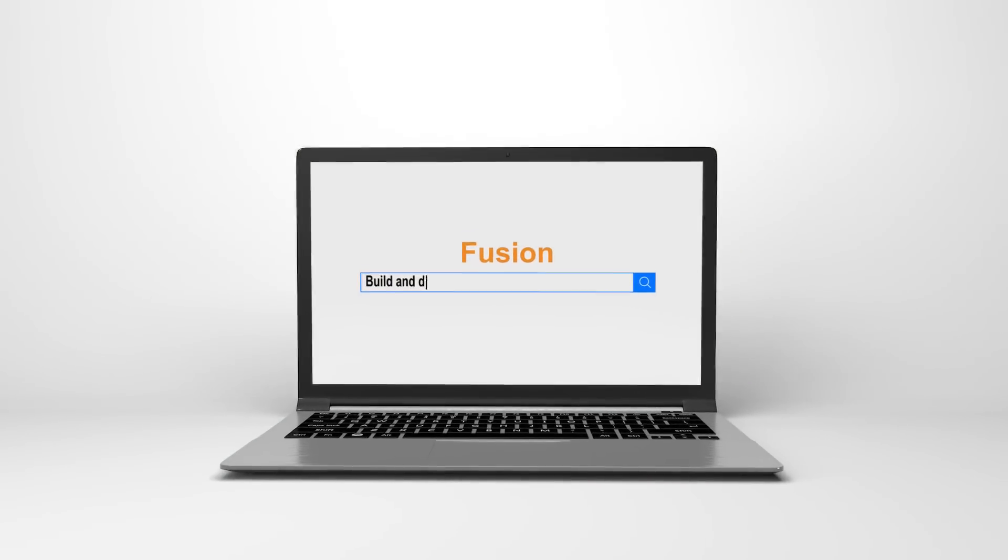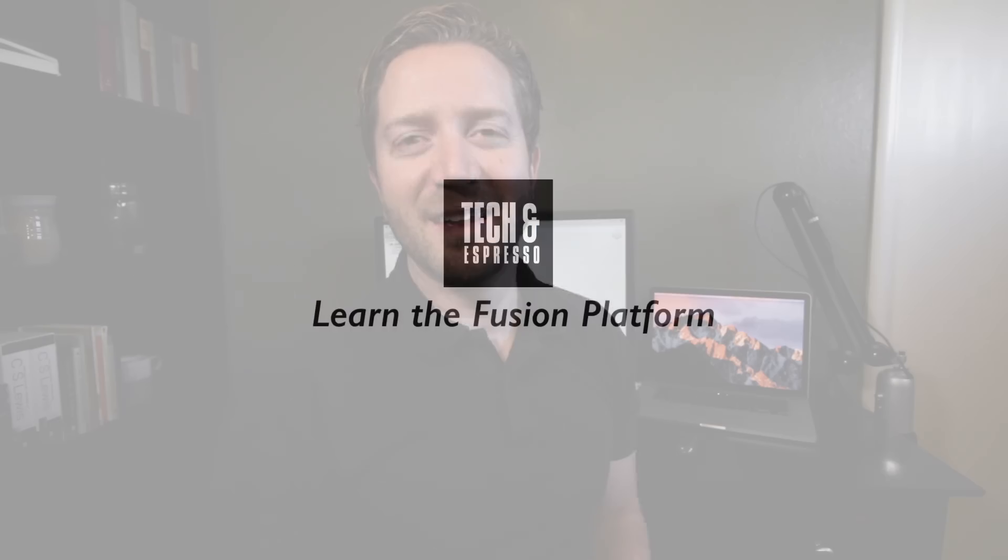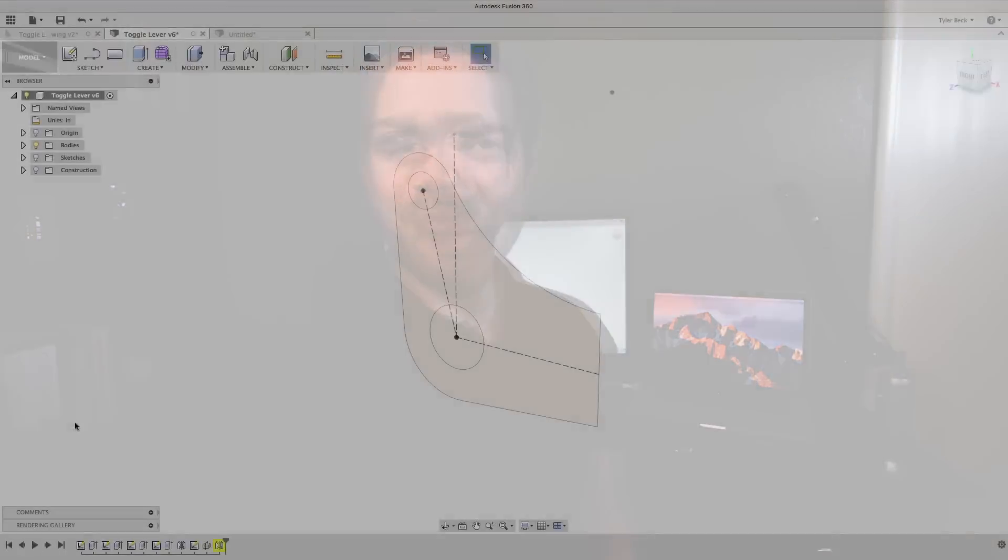Do you want to learn how to build this part in Fusion 360? Here we go. Hey, Tyler Beck with Tekken Espresso, helping you build and design faster with the Fusion platform.